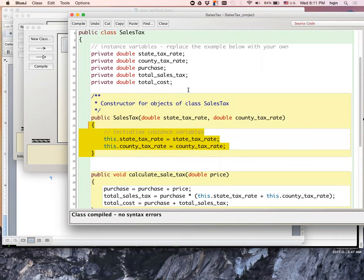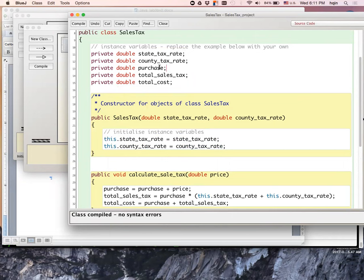I probably should also assign this to zero, but it turns out Java seems to automatically assign those undeclared instance variables to zero. So it's okay.